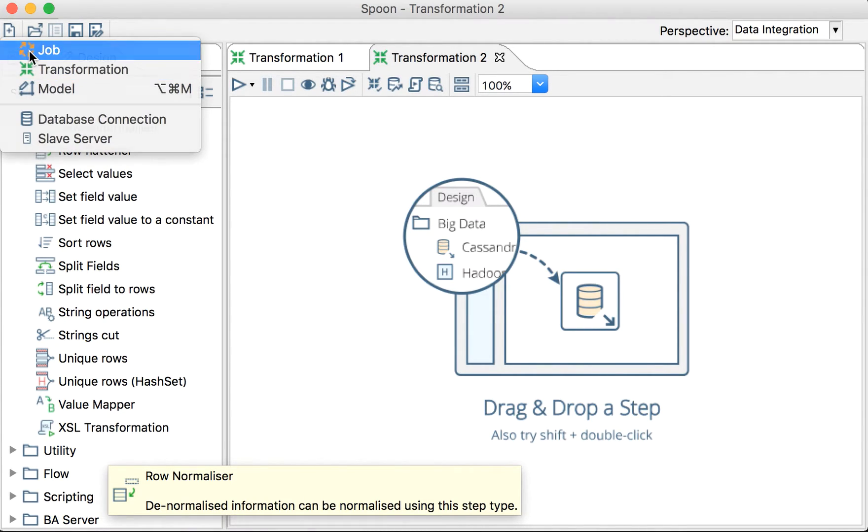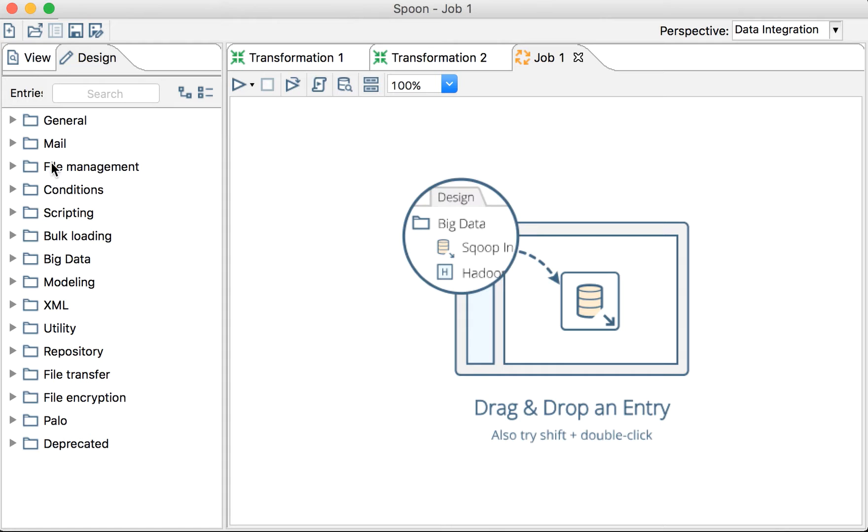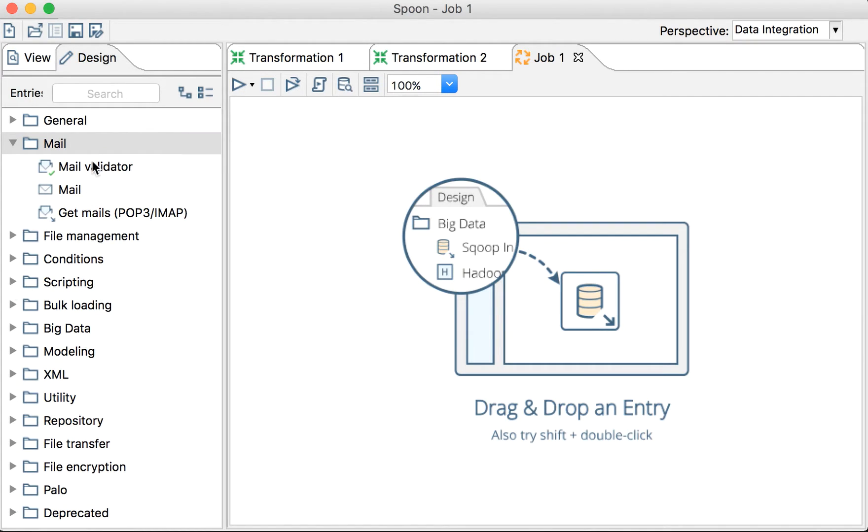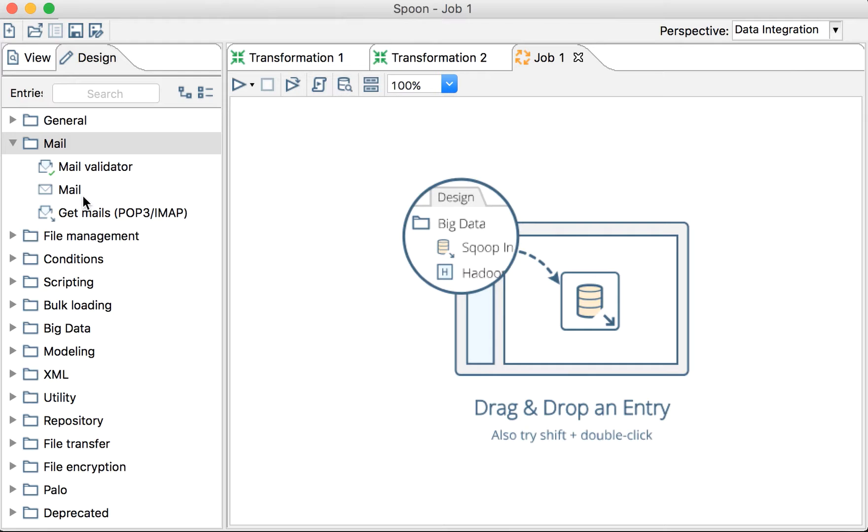Now, if we go to jobs, we see that we have different steps. We have Mail - we can send an email. So if we are going to send an email in our job, we don't want to send one email per line. I mean, if we are doing an automatic mail sender, yes, but it's not the case in general.